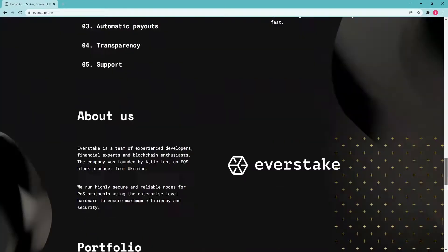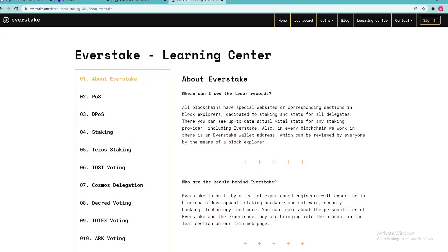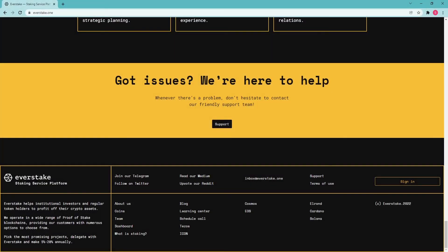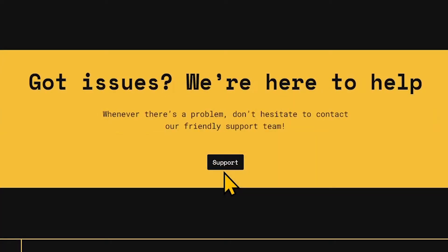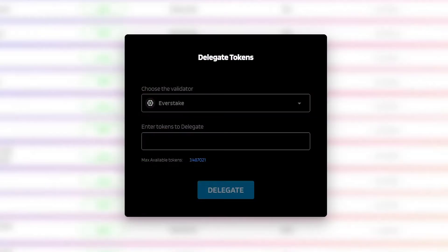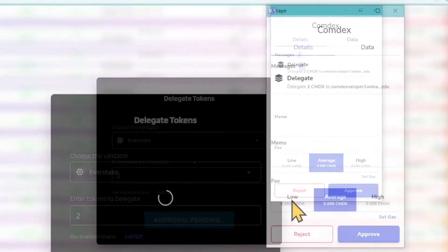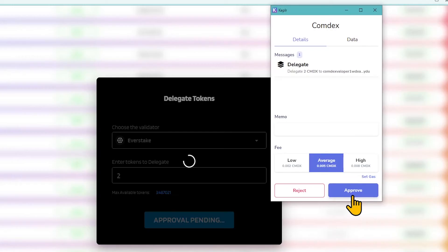Follow EverStake's social media to be updated with the latest news and fresh staking guides. For 24/7 support, follow the EverStake Telegram chat. After selecting the validator, click Delegate to the right of EverStake. Enter the amount you want to stake and hit Delegate, leaving some coins for the transaction fee. In Keplr, set the fee — Low is usually OK — and click Approve.